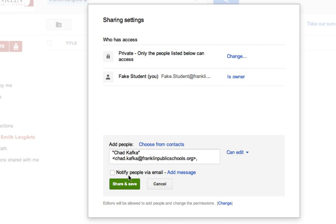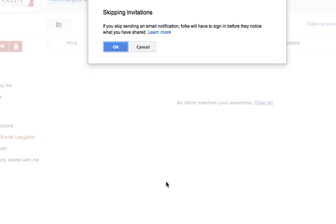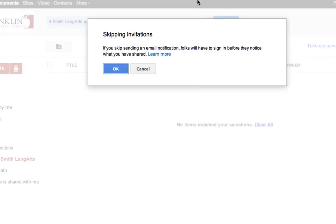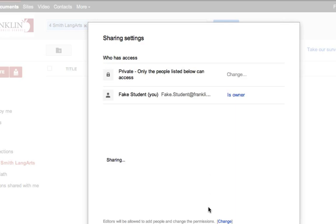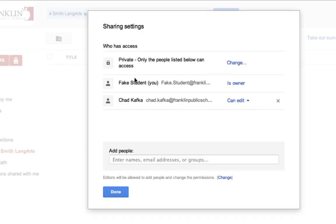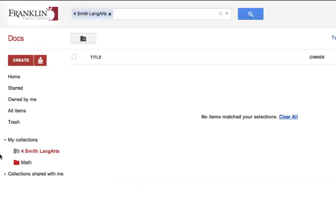So I make sure this is all good. I hit Share and Save. I get a message that says no notification was sent. That is okay. And now it says that the student is the owner of the collection, but the teacher's added on and does have edit rights. I hit Done.